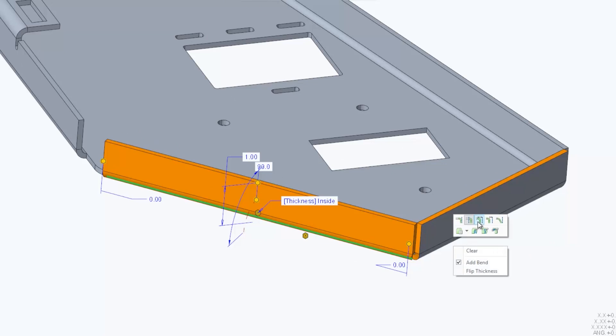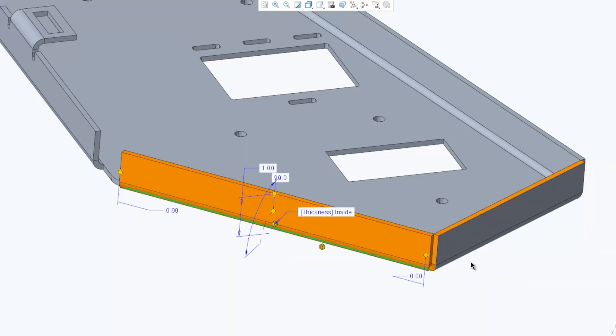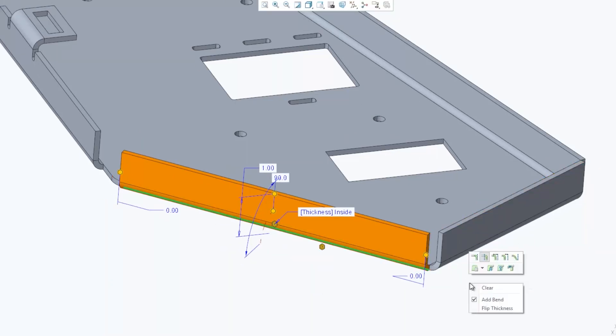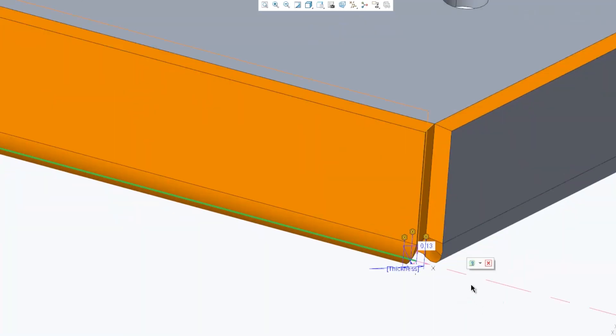CREO 6.0 also improves the user experience, with new mini toolbars and workflows for creating and modifying features, modernized feature dashboard, and enhancements to the model tree.